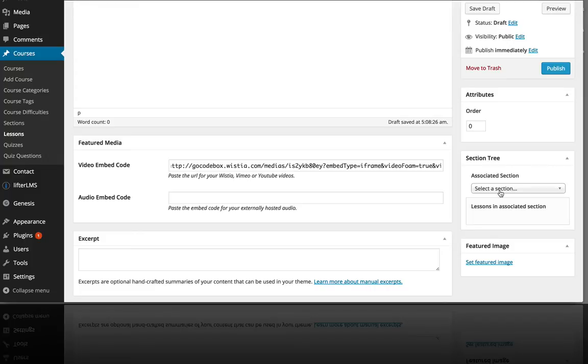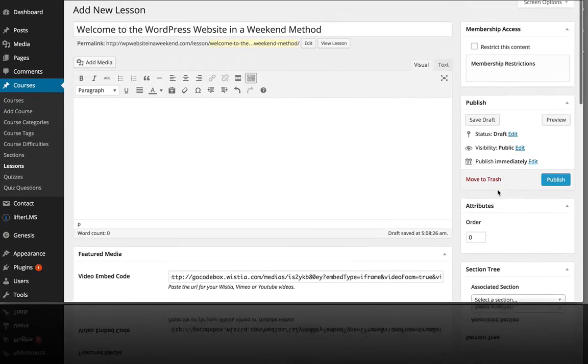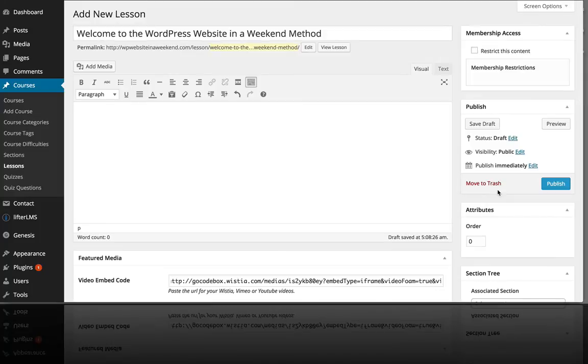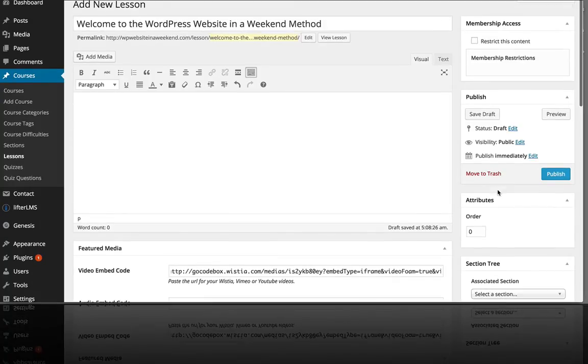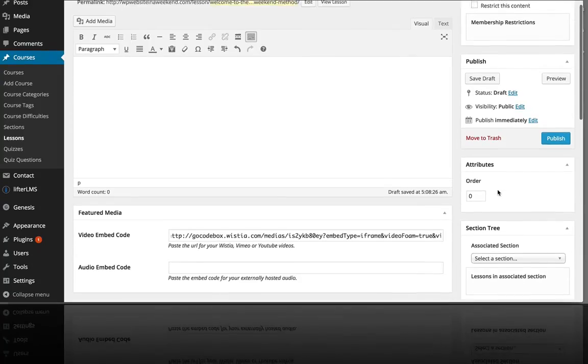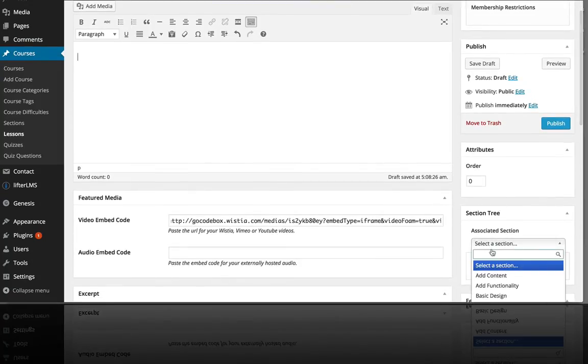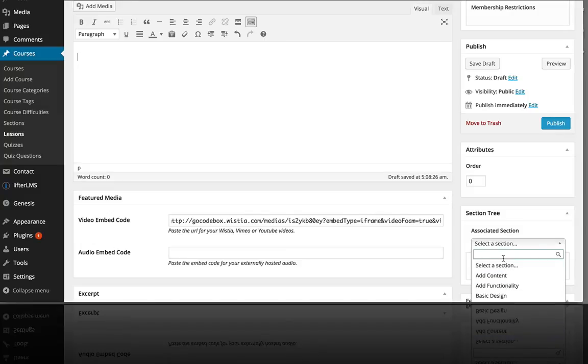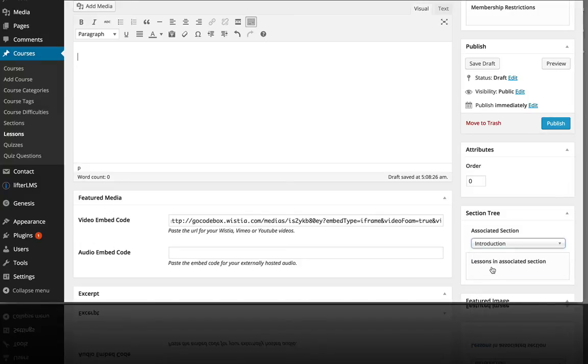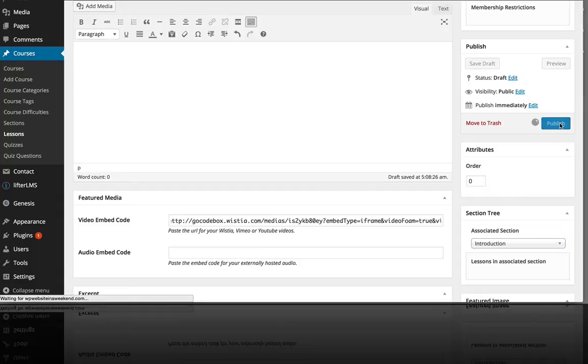You can also group courses together inside of a membership. So that's kind of the hierarchy from the bottom up, but in this case we're just going to assign this video lesson to our introduction section. I'm just going to start typing, there it is, Introduction. And I'm going to hit publish.